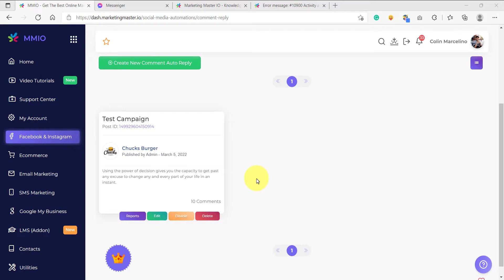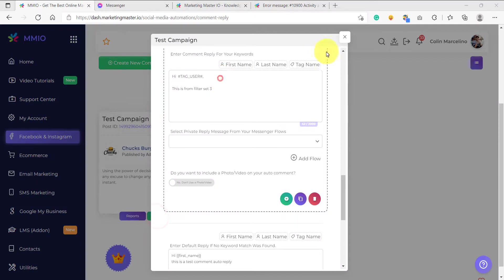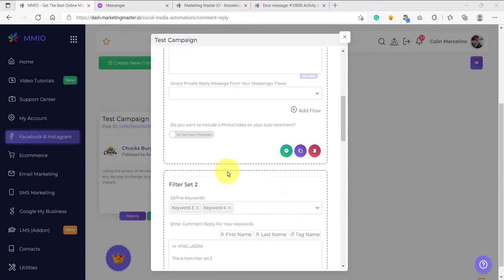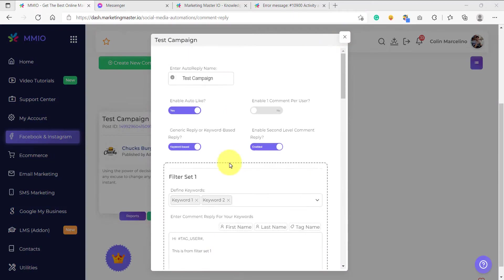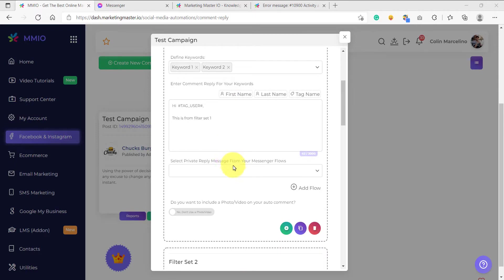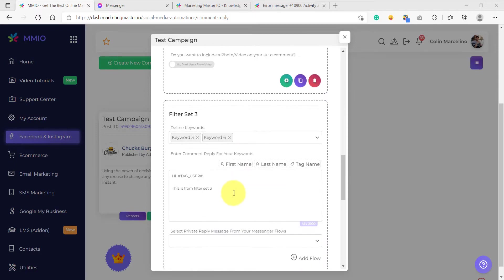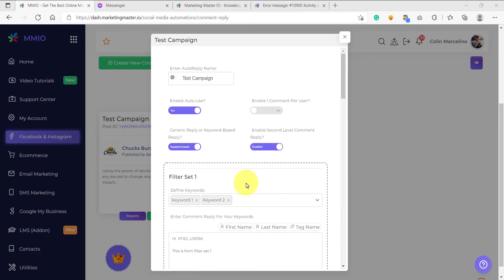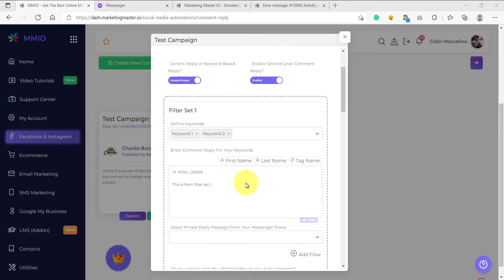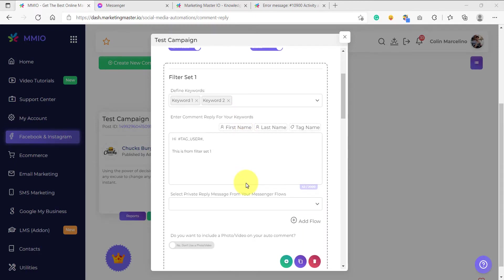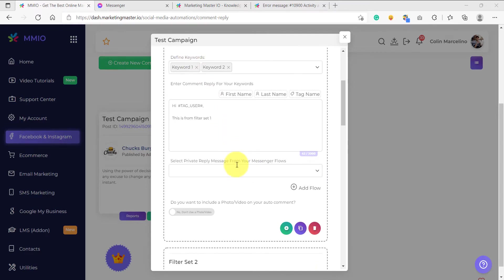We have already created a comment auto-reply here and we are just going to edit this. This is our auto-comment and as you can see, we have already configured this to use a keyword-based configuration. What we're going to do next is we're going to assign a chatbot flow for each of the filter set.